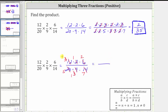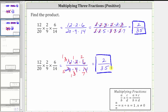In the numerator we have one times one times two, which is two. In the denominator we have five times one times seven, which is 35. So each method of simplifying has its advantages. Using prime factors, we can actually see the common factors between the numerator and denominator. Using the second method is faster, but it can be more challenging to make sure we identify all the common factors between the numerator and denominator. I hope you found this helpful.